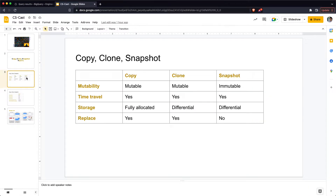To summarize the differences: copy and clone both create mutable copies — you can update, delete, and modify records. A snapshot creates an immutable copy. Time travel can be used when creating a copy, clone, or snapshot. Storage-wise, a copy incurs the full storage cost for all records, while a clone only charges for the difference between the base table and the clone. Similarly, a snapshot charges only for differences. Copy and clone support CREATE OR REPLACE, but a snapshot must be dropped and recreated.